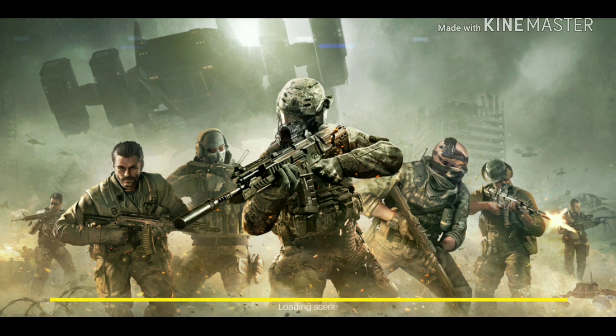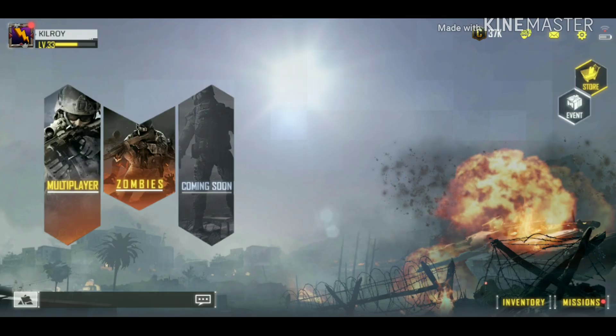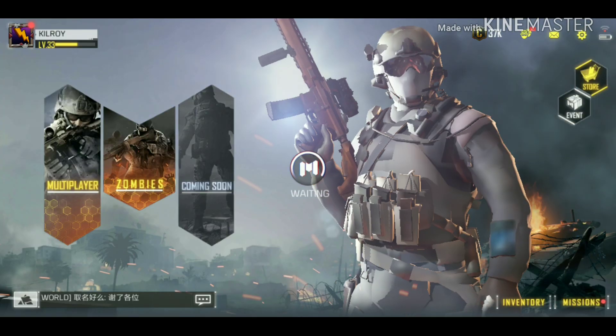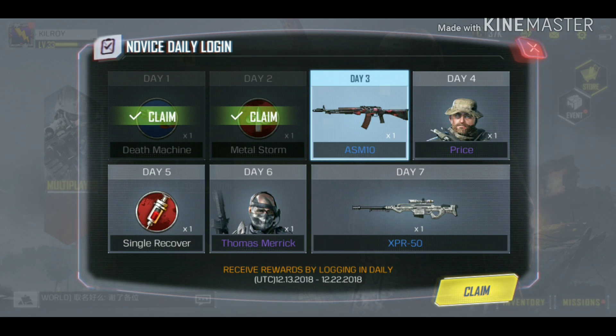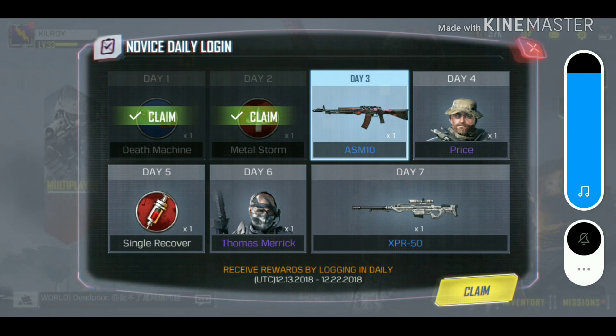Go to your Facebook app and log out, then log in again. Now connect to the VPN and open Call of Duty Legends of War. Try the Facebook login again. This method should work, as it worked for some of my friends.